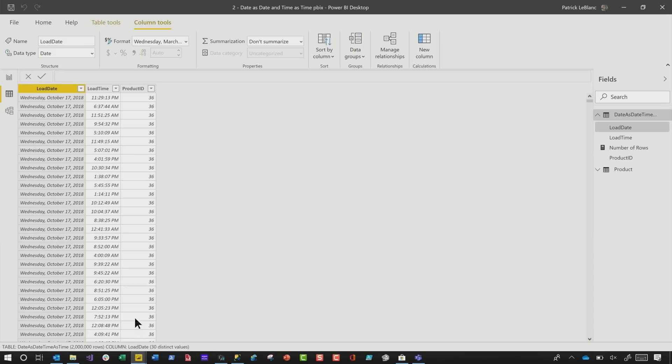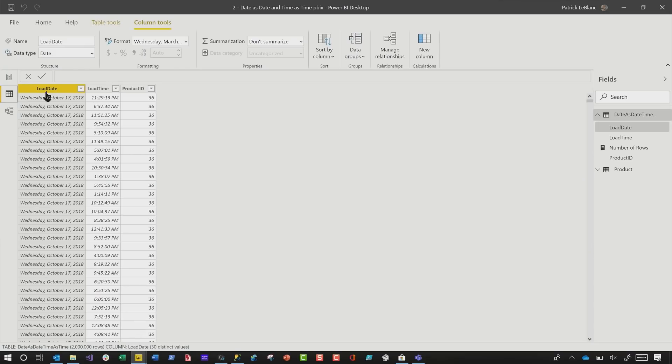He was like, 'Okay, so what do I do?' I said, 'Split them — split them into a date and a time column.' He was like, 'Oh, I got it.' And I was like, 'No, wait — you've got to do more than that.' He's like, 'No, I got this, Patrick.' So let me show you what he did. He went to his model and he actually split out the date and time, thinking it was going to make it so much smaller.